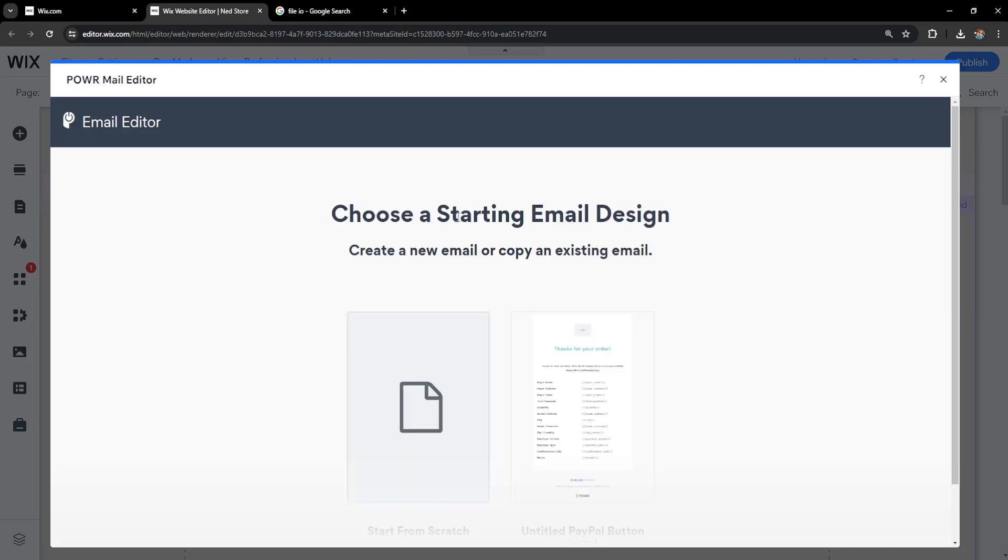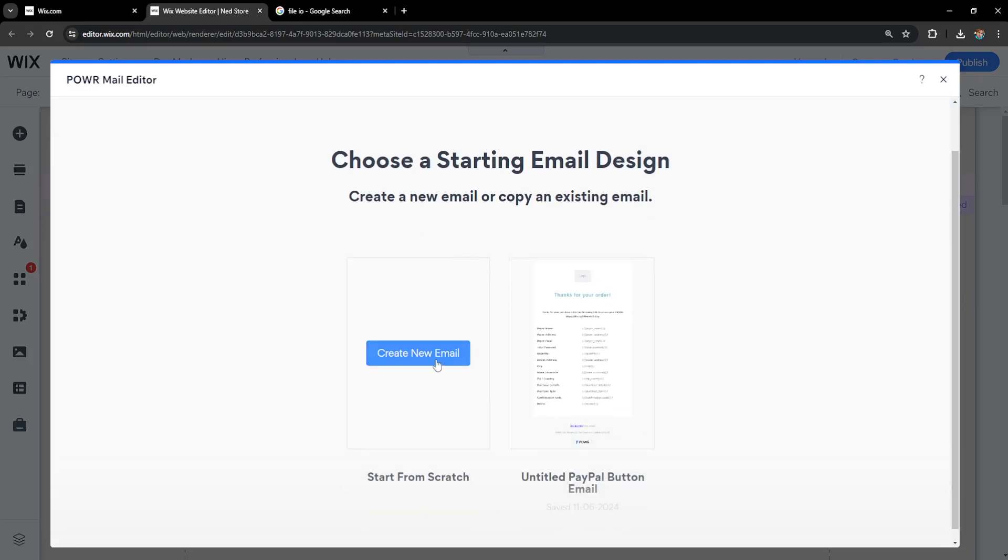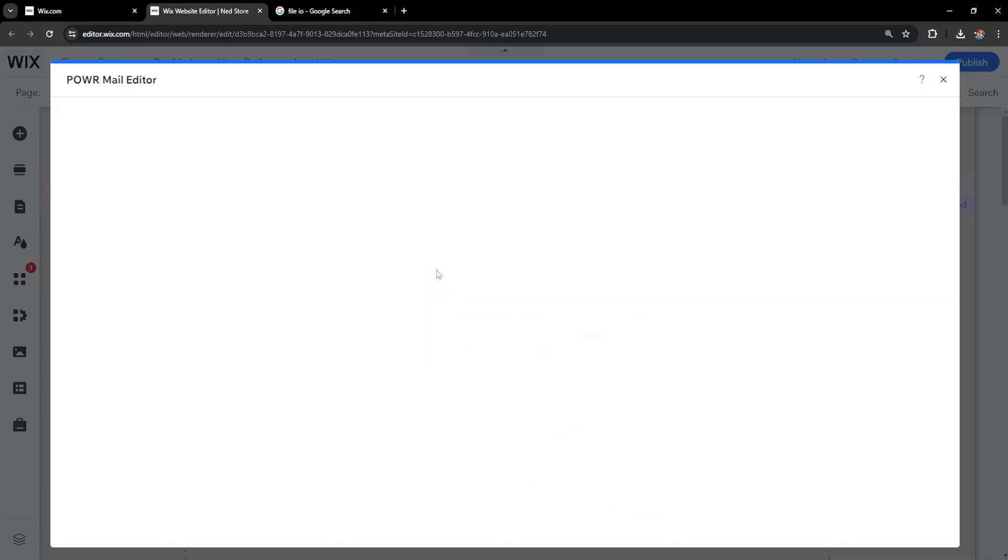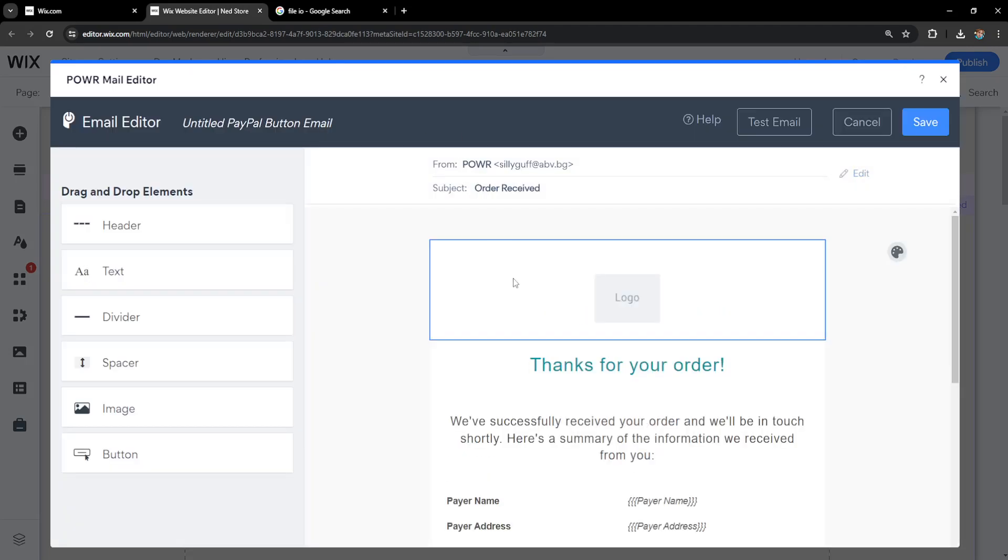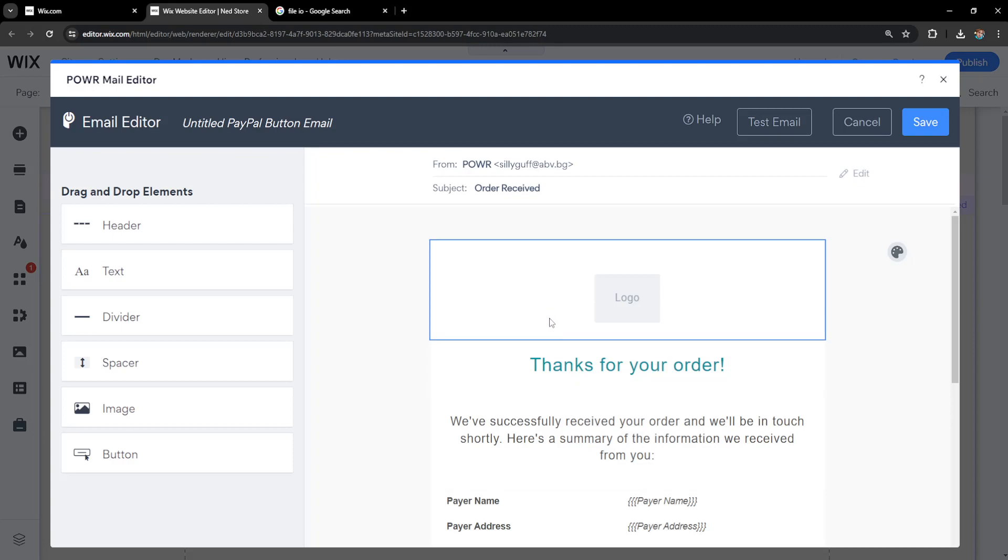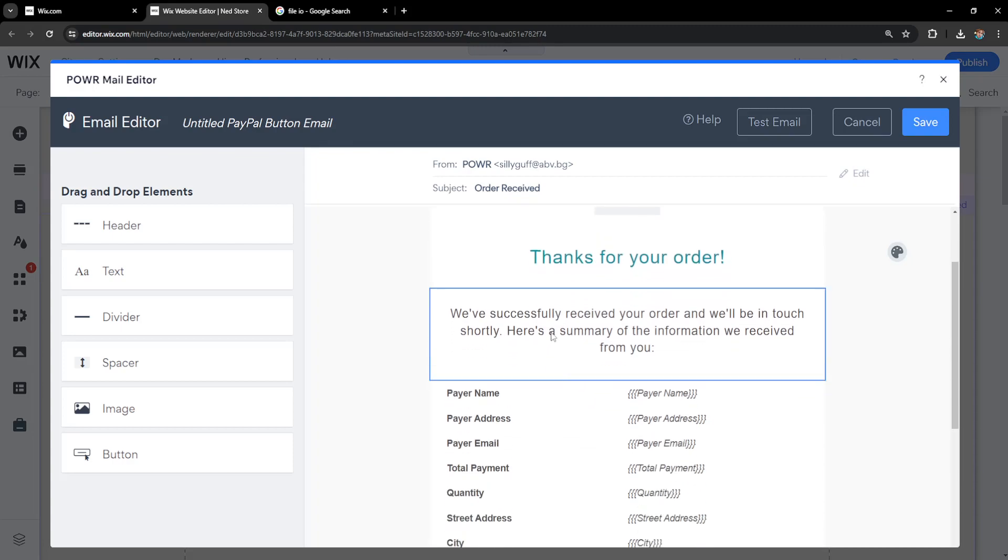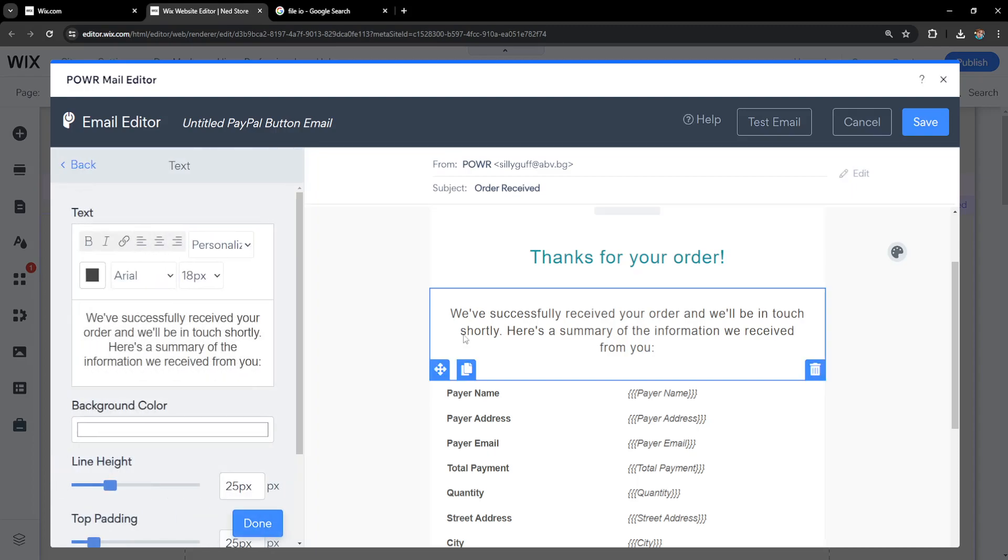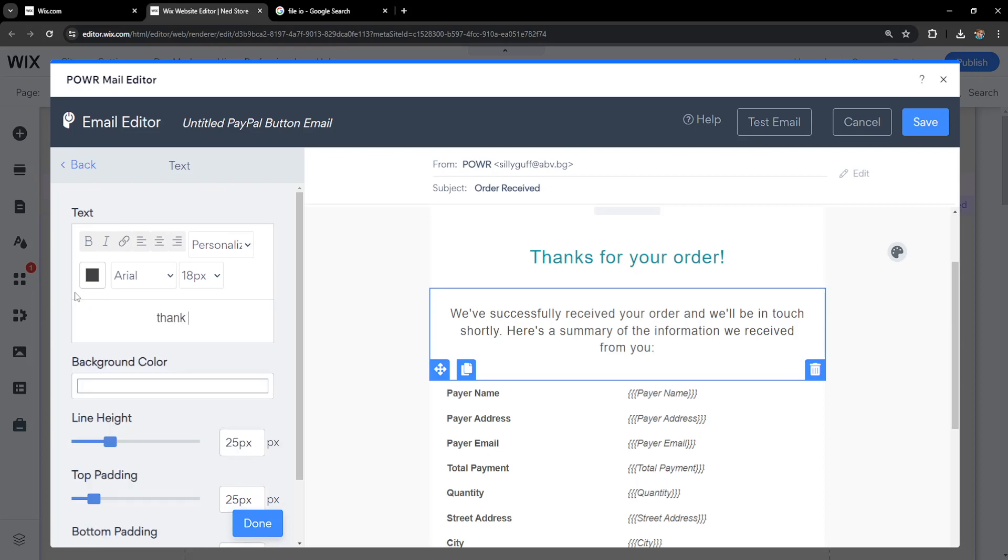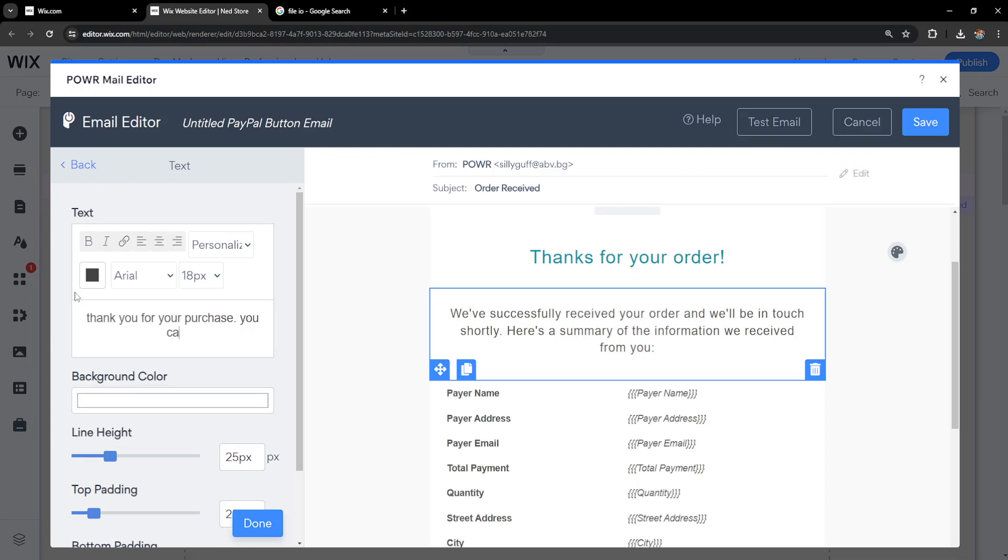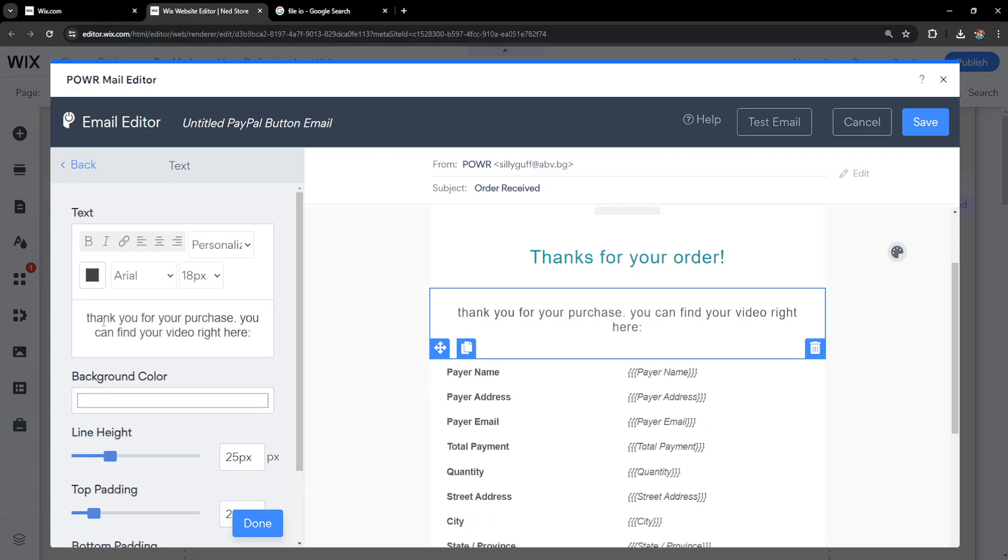We'll choose to start from scratch. It's going to look like this and we can customize all of these fields, but I'll focus on this main body of text. Click on it and I'll customize this to say 'thank you for your purchase. You can find your video right here.' Obviously you'll use proper grammar and punctuation.